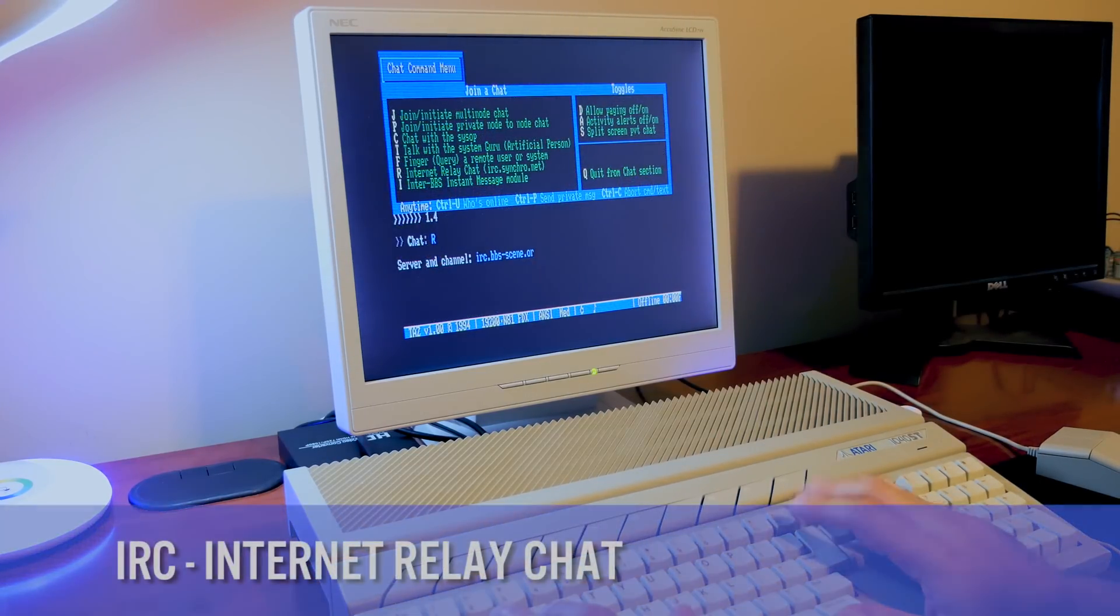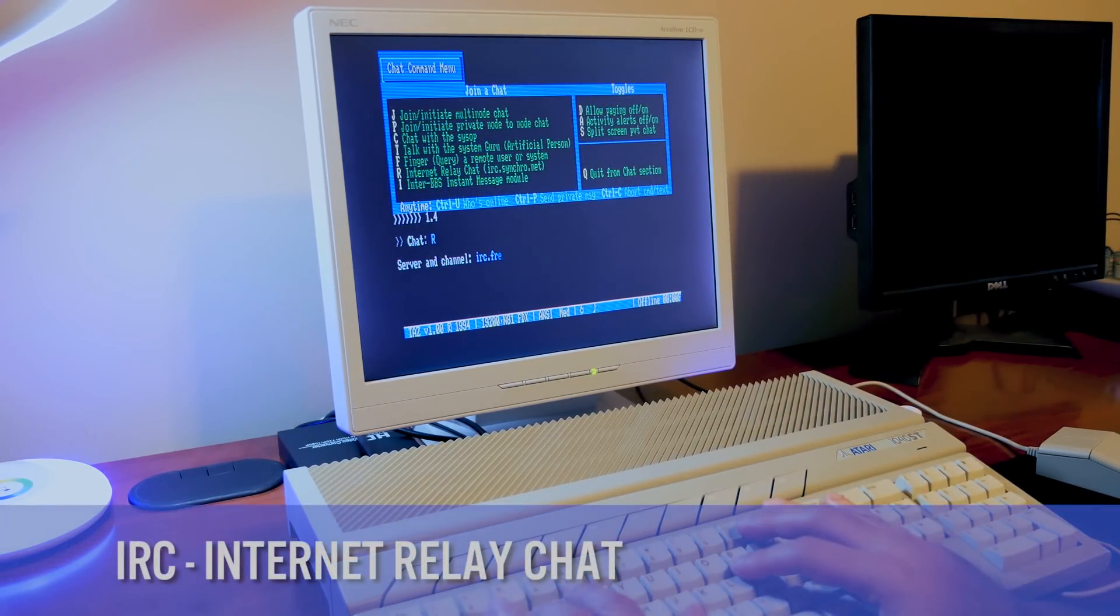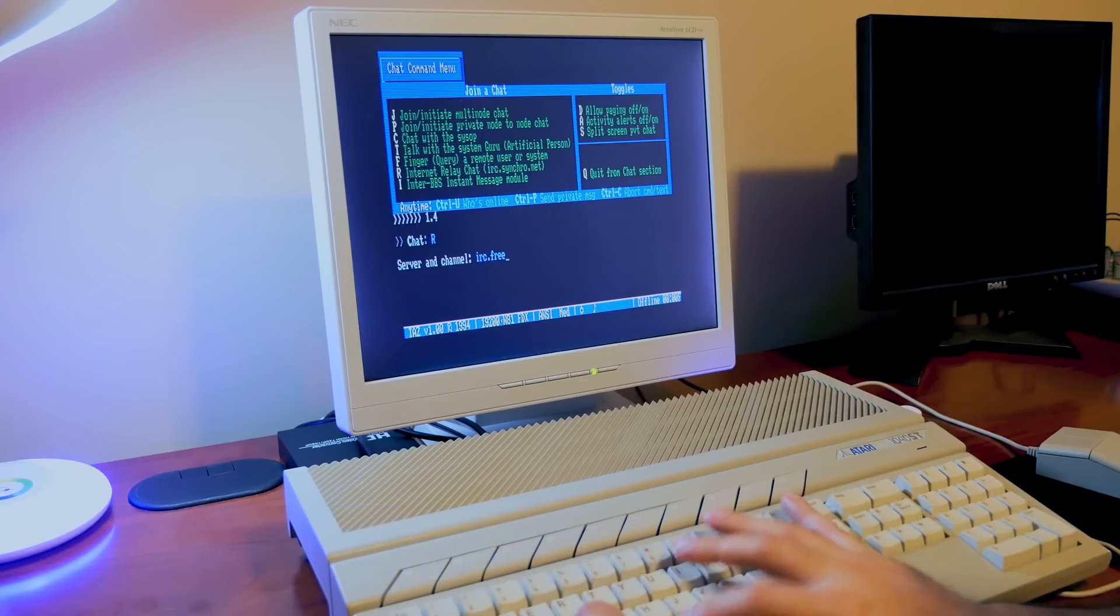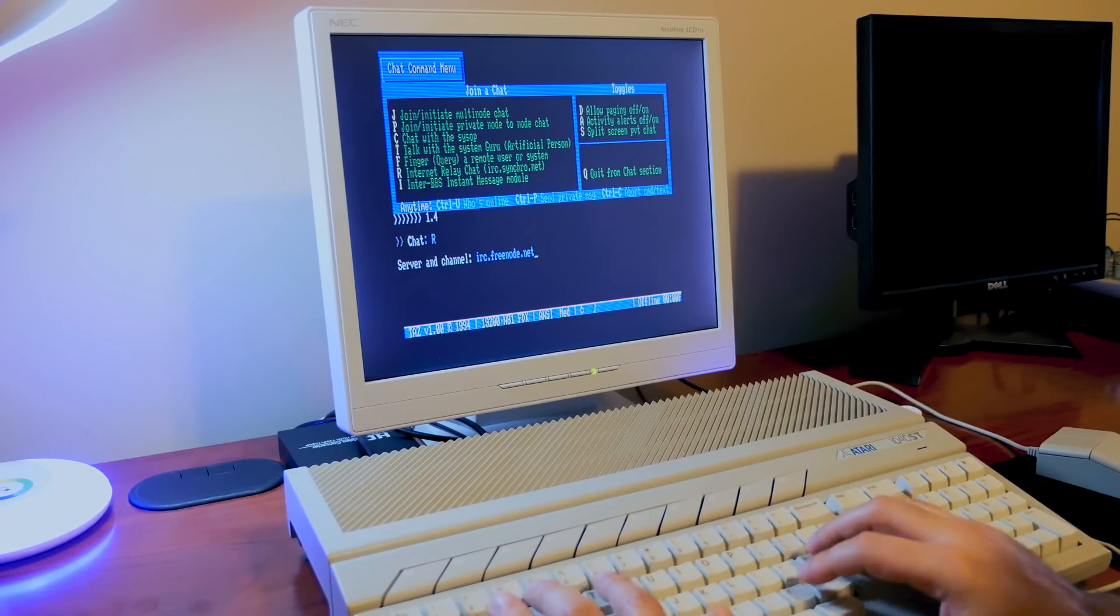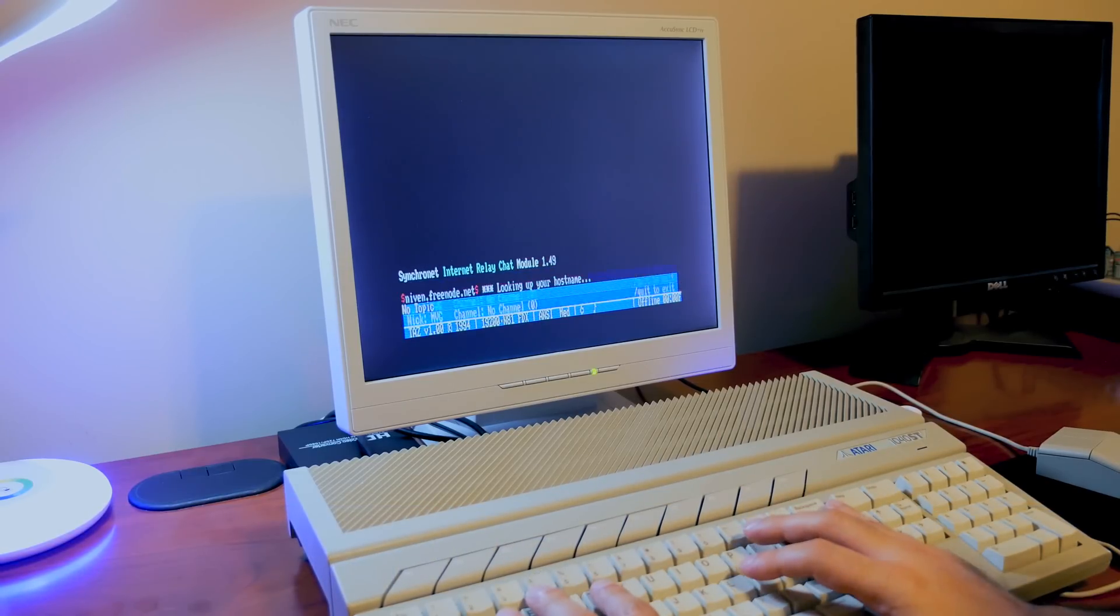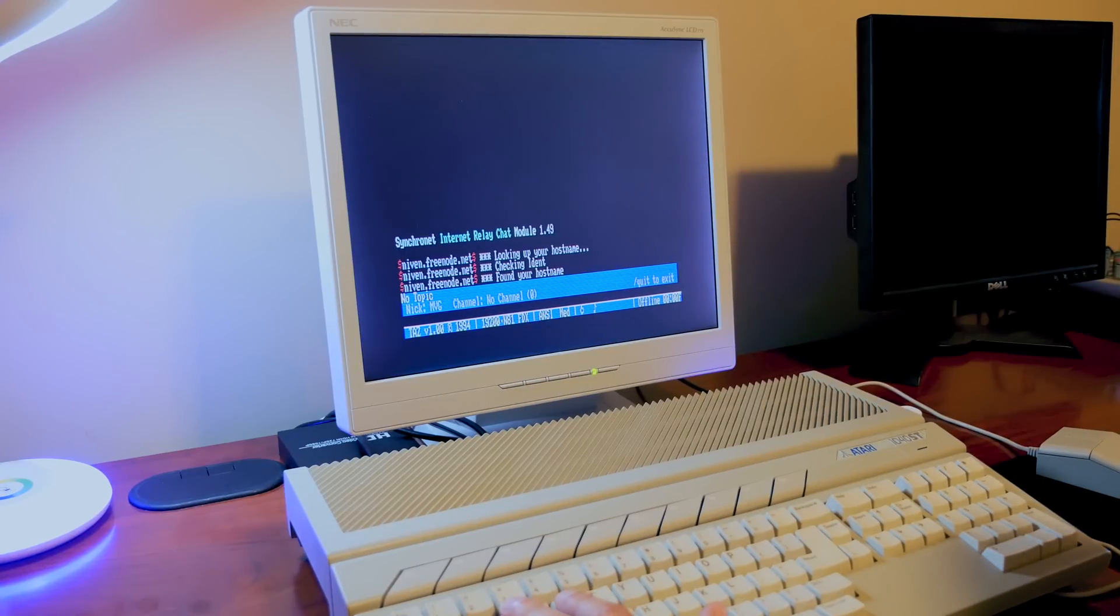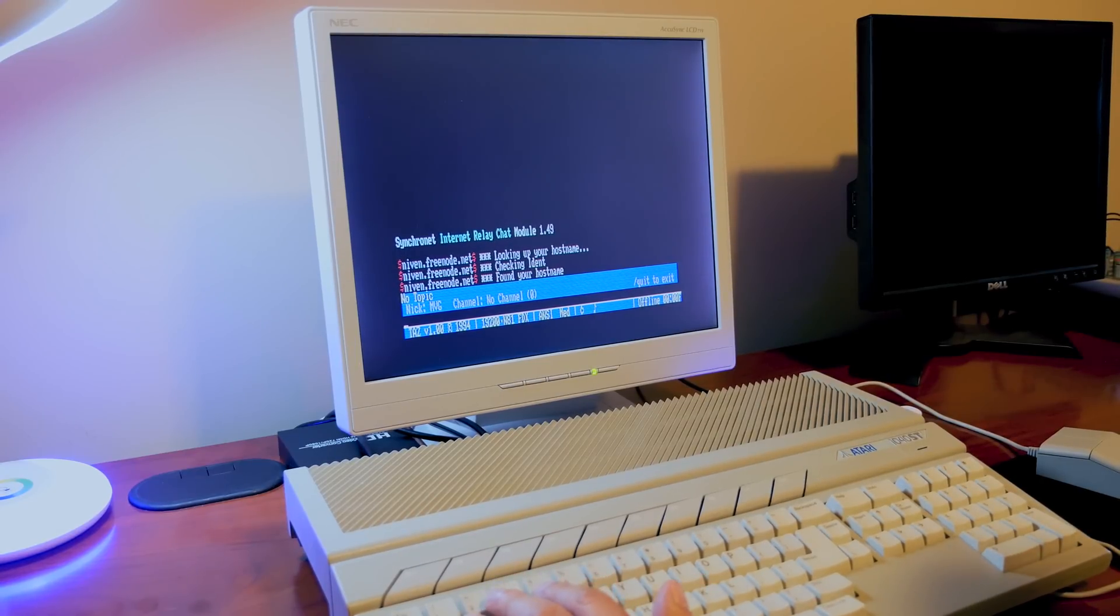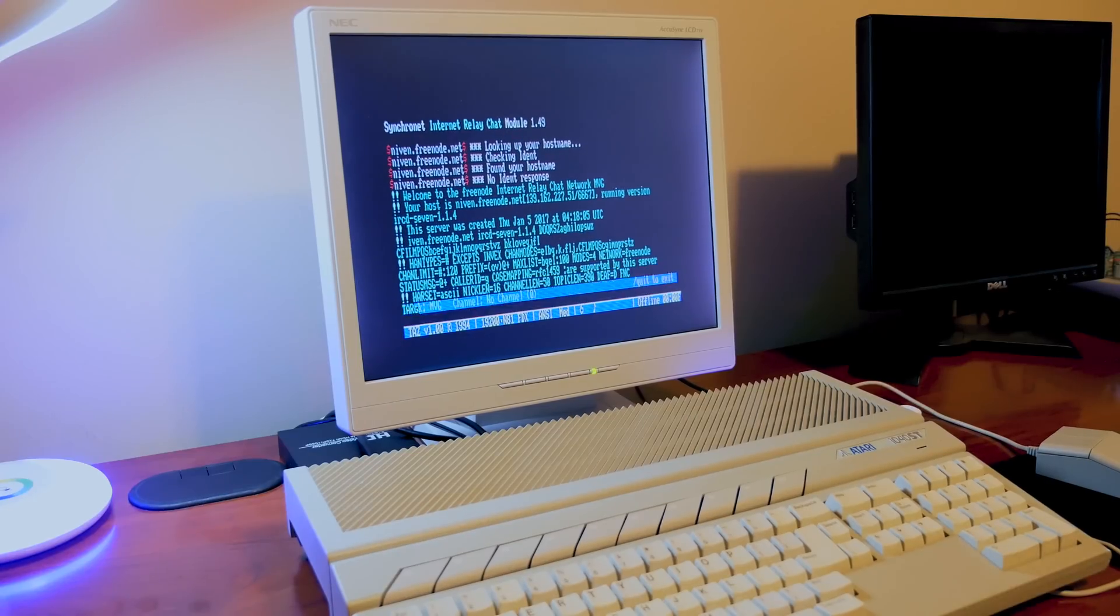Internet relay chat or IRC is available on most BBSs. This is a very powerful feature because before dial-up internet was the norm, it allowed BBS users to get connected outside of their BBSs to users around the world. Here's me connected to the Amiga channel on my Atari ST.